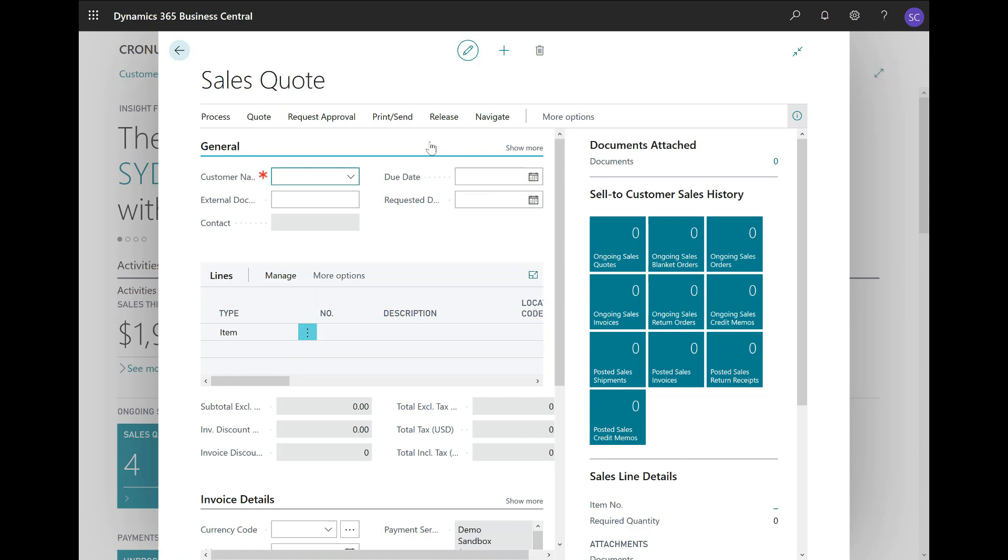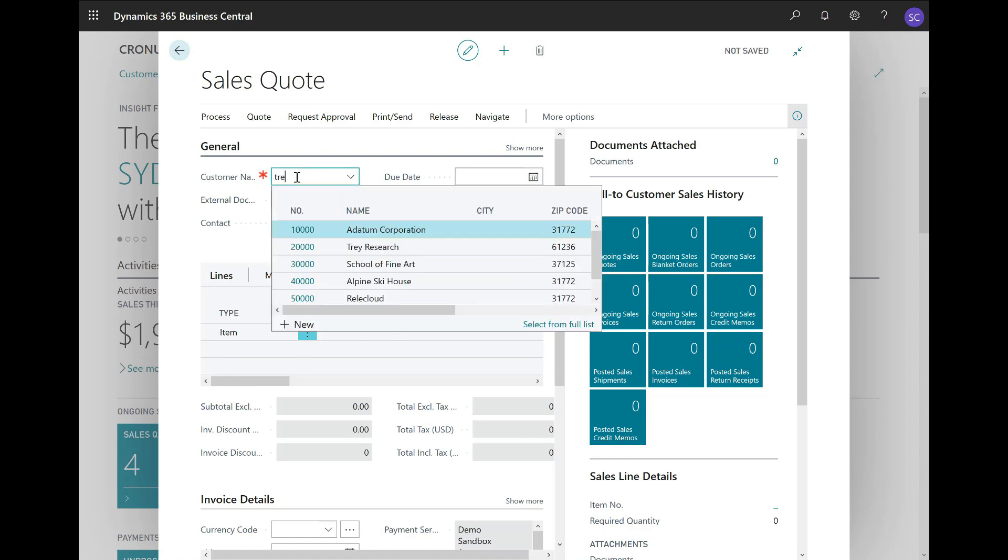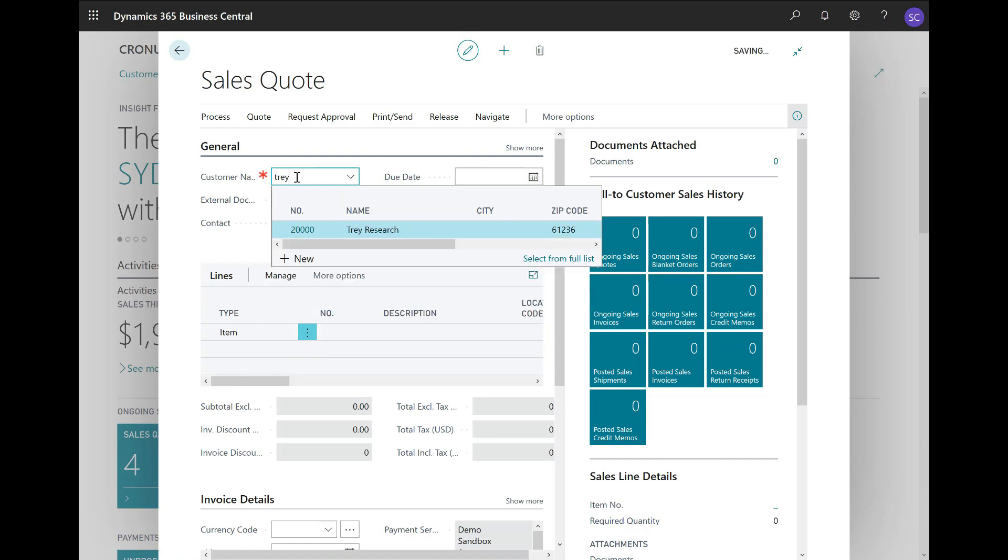This is my sales quote document with a number of fast tabs like general, invoice details, and so on, as well as lines. First, I will enter my customer. In this case, I will choose one of the existing customers, Trey Research.